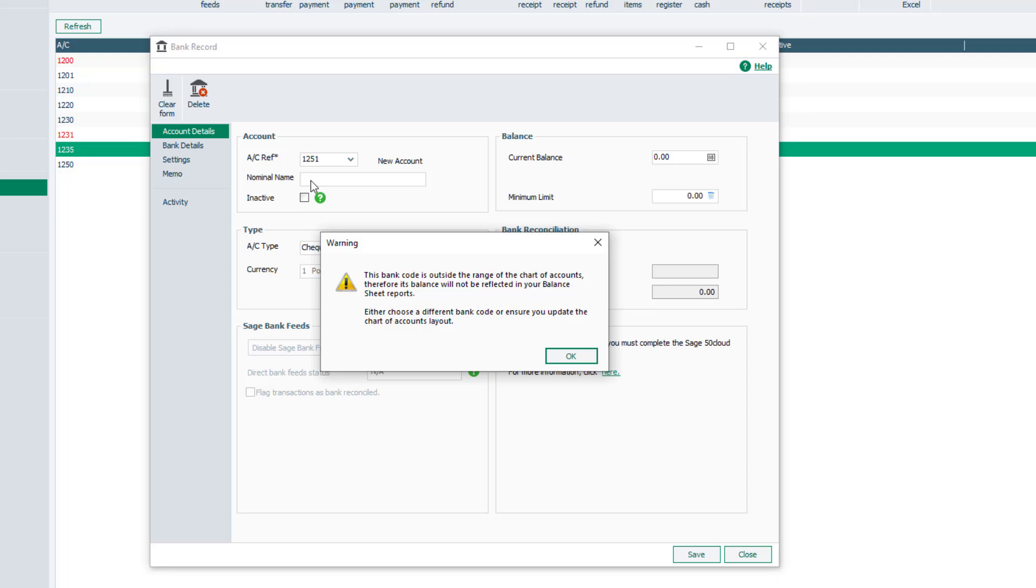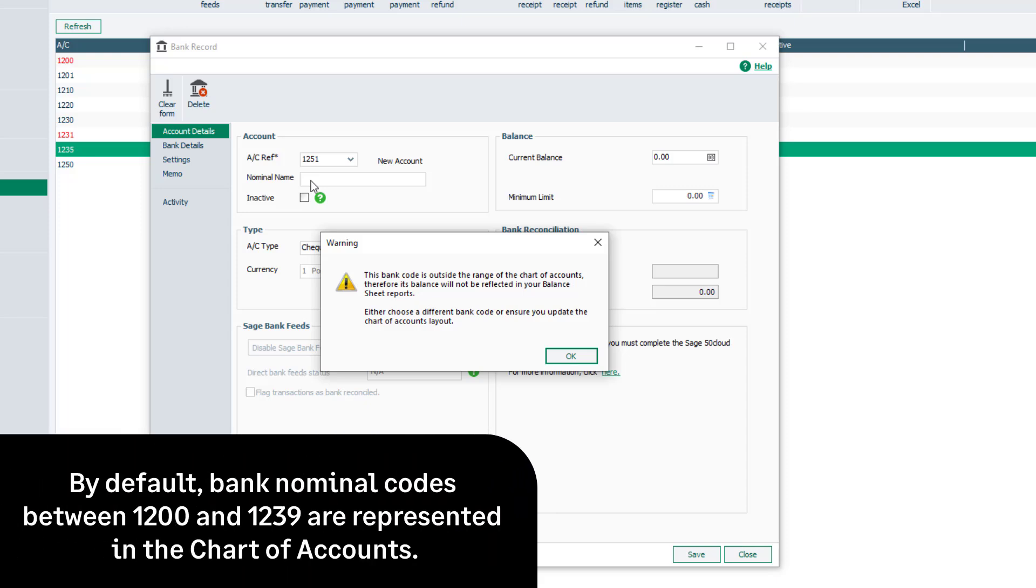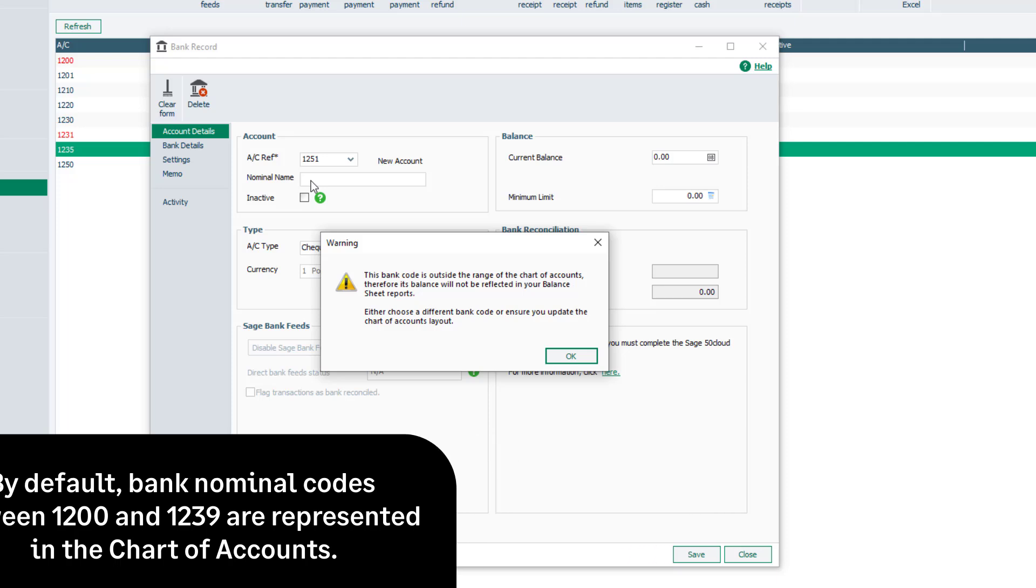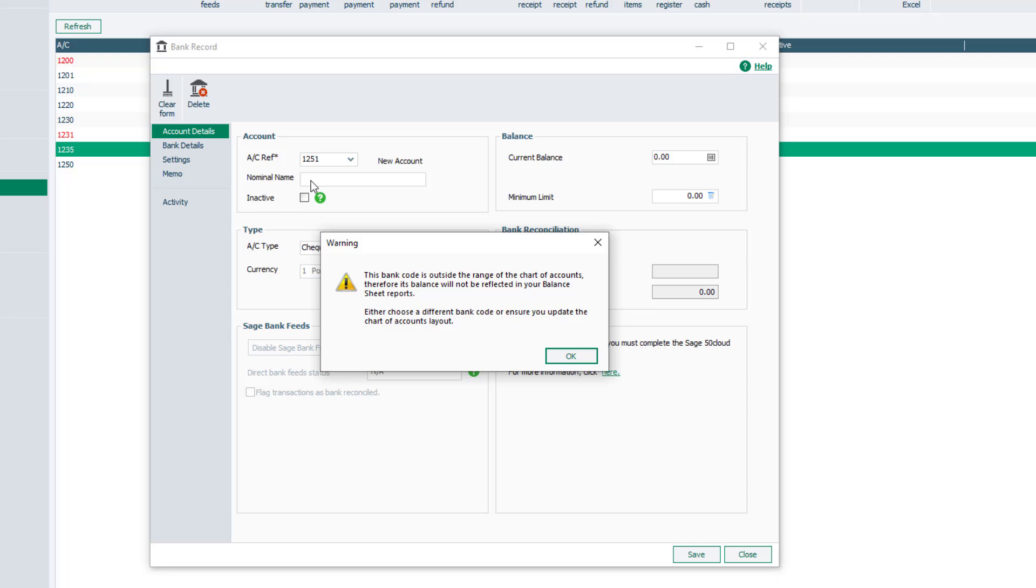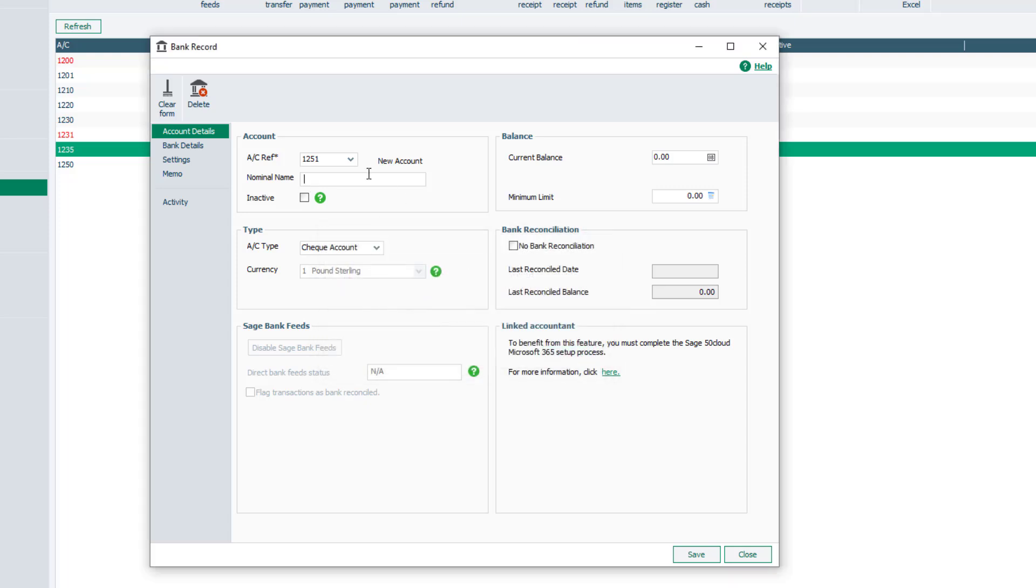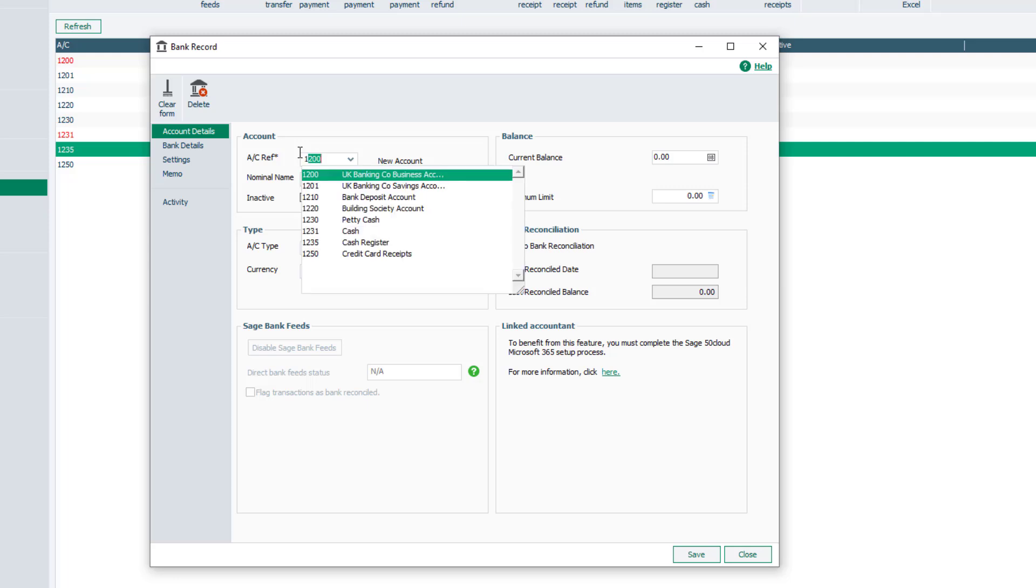Alternatively, change the bank nominal code to one that's already included. By default, bank nominal codes between 1200 and 1239 are represented in the chart of accounts. Click OK to the message. In this example, we'll change the nominal code from 1251 to 1202.